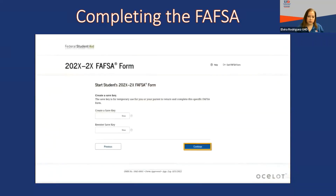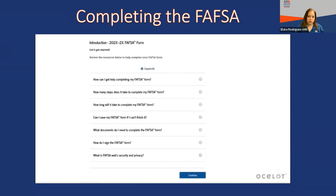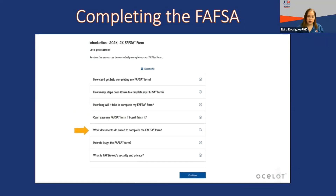The introduction slide gives you information on getting help to complete your FAFSA, the steps it takes to complete, how long it will take, saving the FAFSA if you can't finish it, documents you will need, signing the FAFSA, FAFSA on the web, security, and privacy. Select Continue.